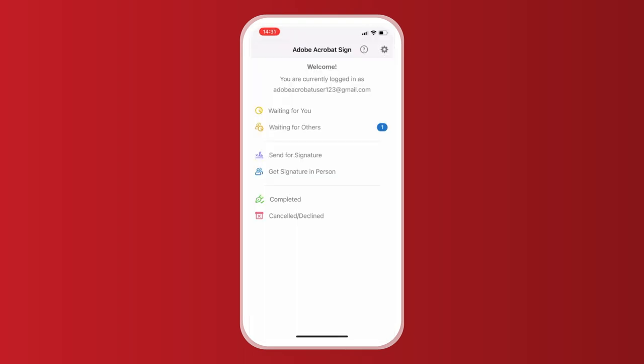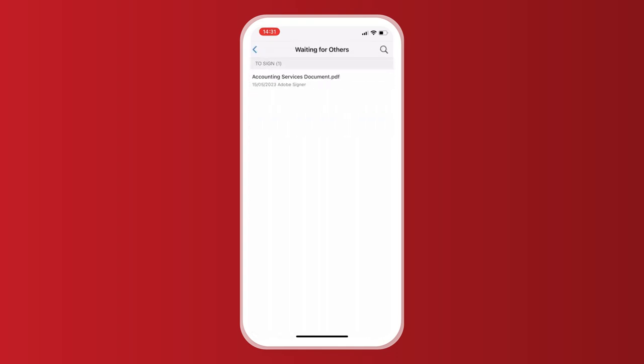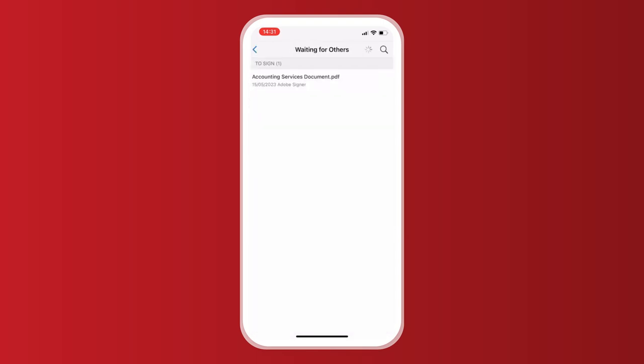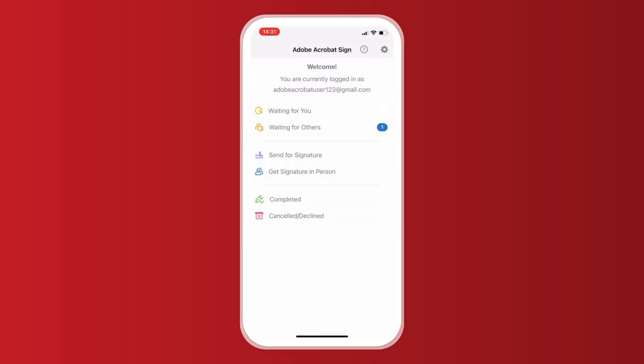Great! My PDF has been sent off, and I can check its progress from the app home screen. I've got one notification under waiting for others, as I'm waiting for my document to be signed. Once it's signed, it will move to completed.